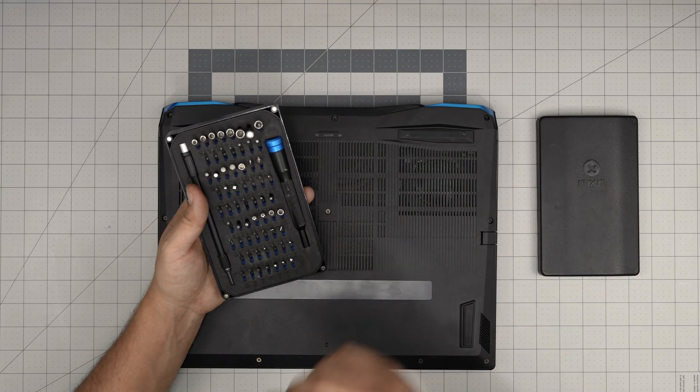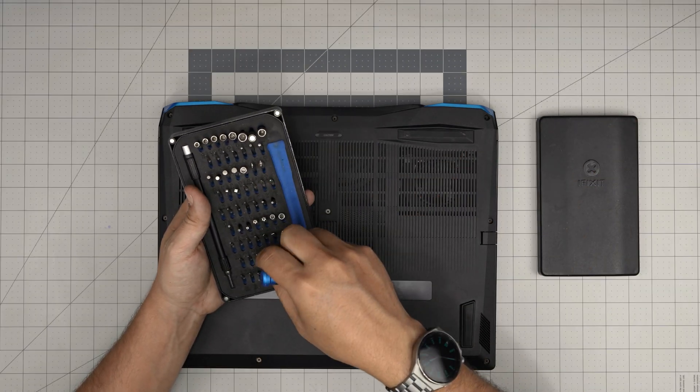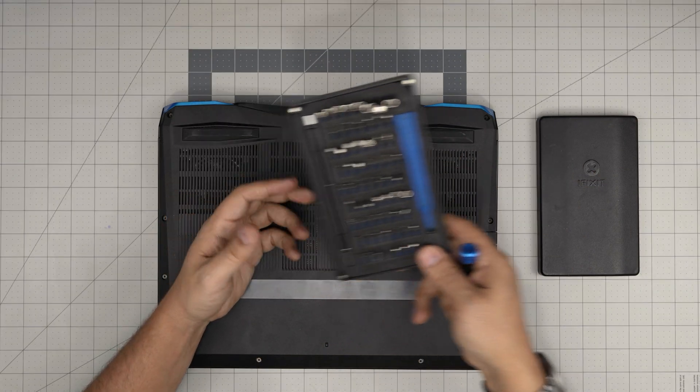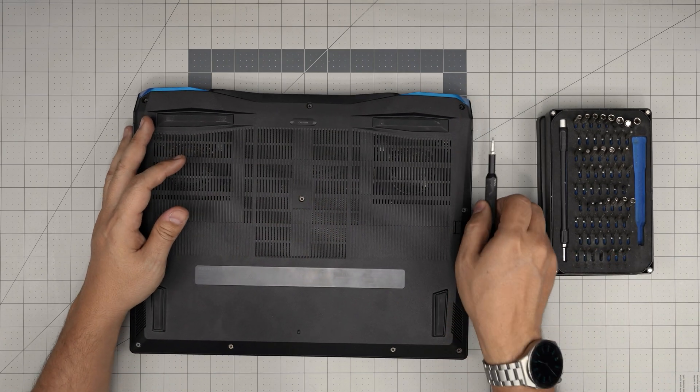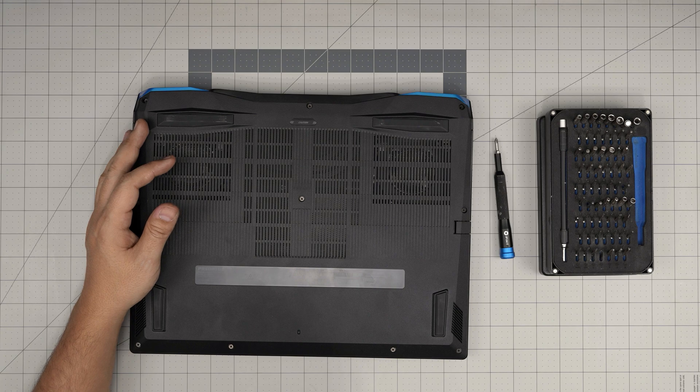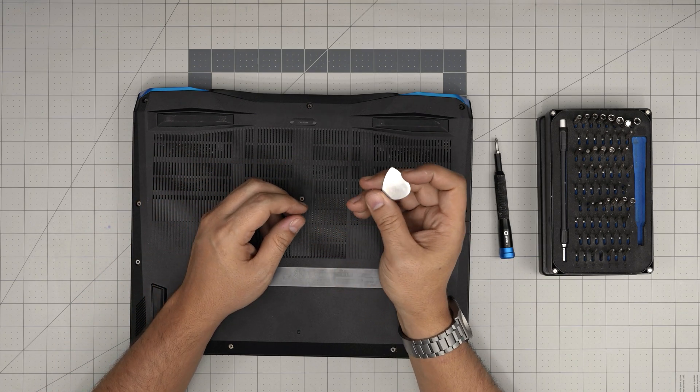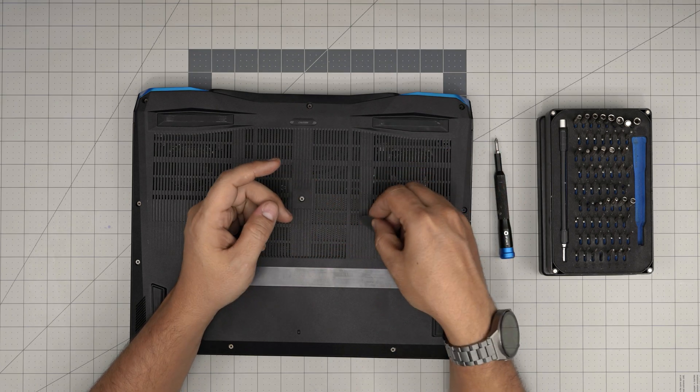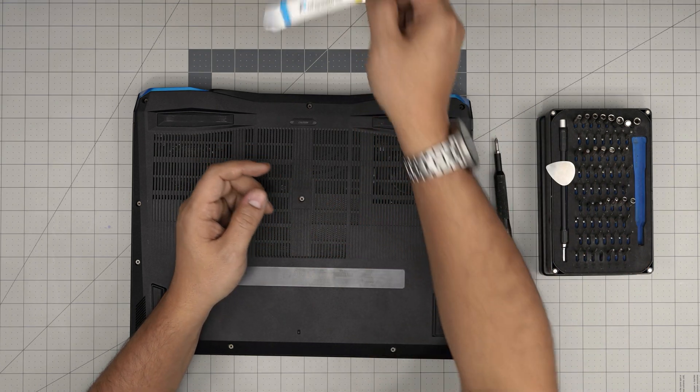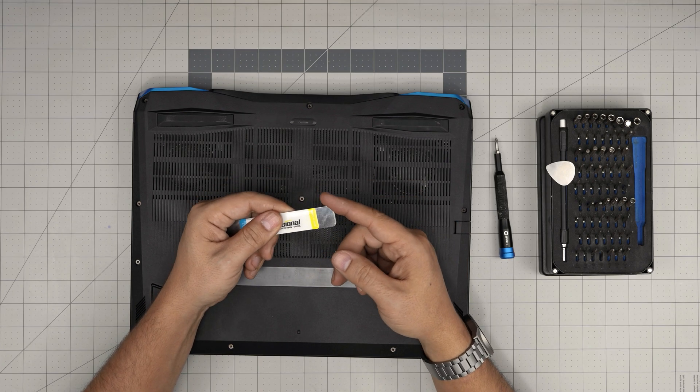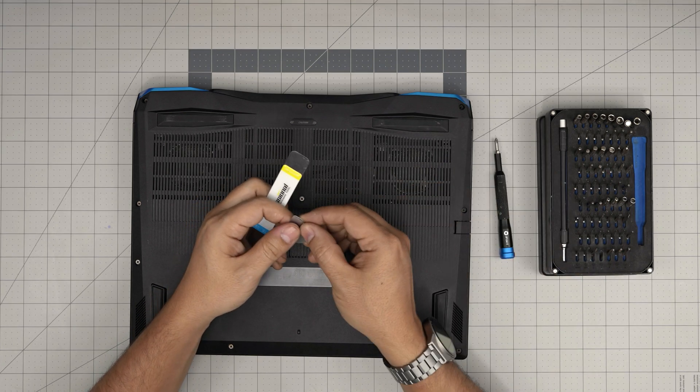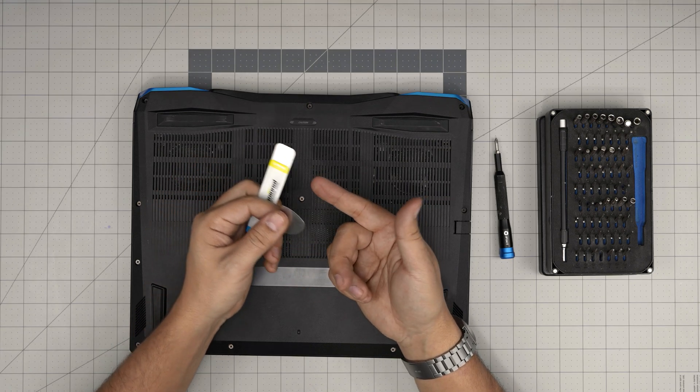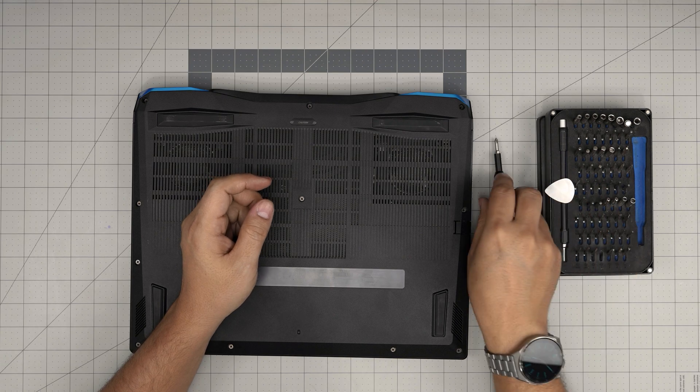I purchased this iFixit screwdriver set. We're going to use a Phillips number one from this set. If you get the Pro kit, it includes opening tools and tweezers. If not, grab yourself a guitar pick. Metal guitar picks are really suitable for opening cases. They won't scratch the covers unlike other opening tools with rigid edges.